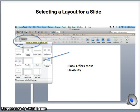Notice the various layouts. Although there are numerous options, selecting the blank one gives you the most flexibility to move ahead and create your own slides.